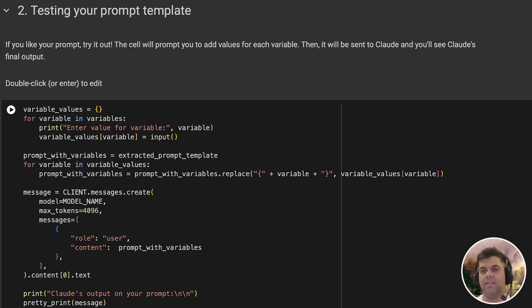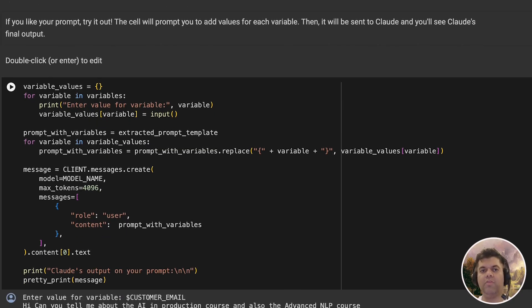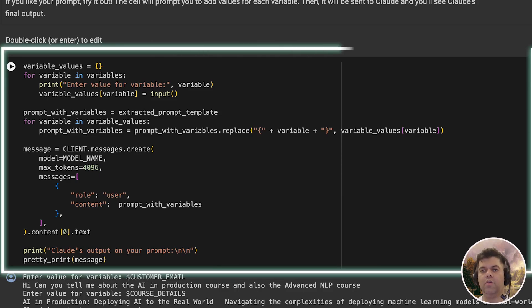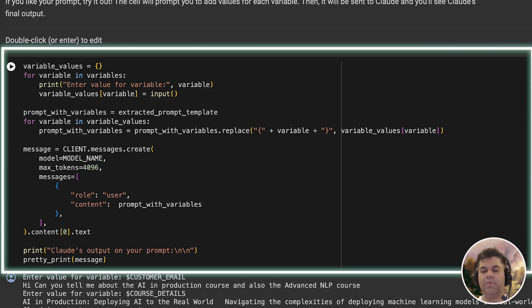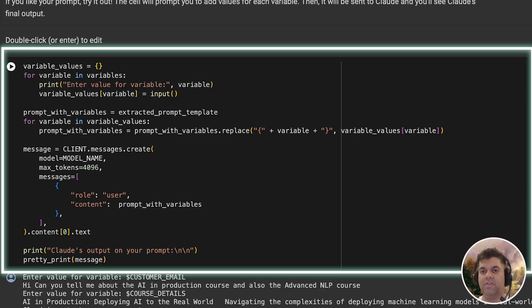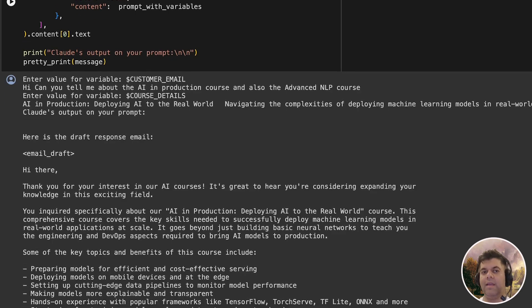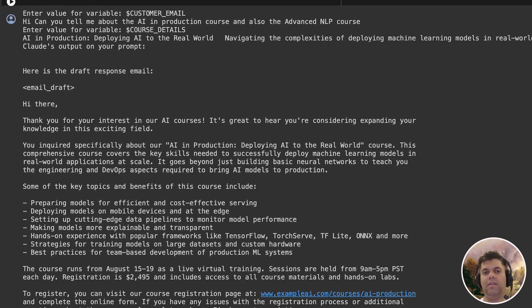Finally, in the second section, you can try out whatever we've built with your own prompt. So we start again with an empty variable for variable values. We take input from the user for all the variables, then our prompt, and finally creating our message, which has the same details, model name, max tokens, messages, etc. And here you can see, even if the prompt is not so great, you get a great detailed and structured email in the output.